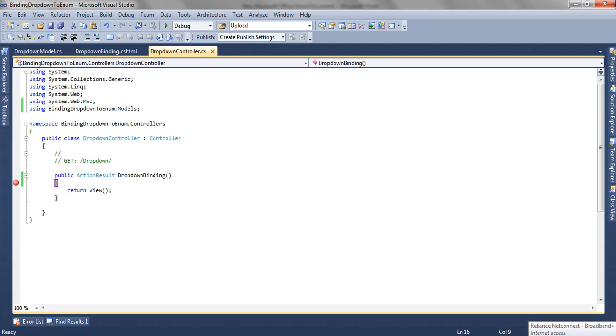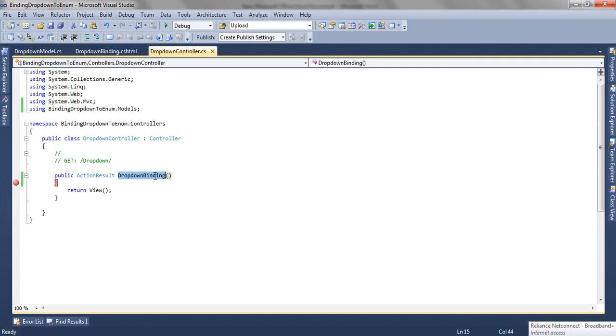Let's see the application how we can achieve this. Now we have a simple ASP.NET MVC3 Razor application wherein we have a DropDownBinding action result method which renders the view named DropDownBinding which is a part of dropdown controller.